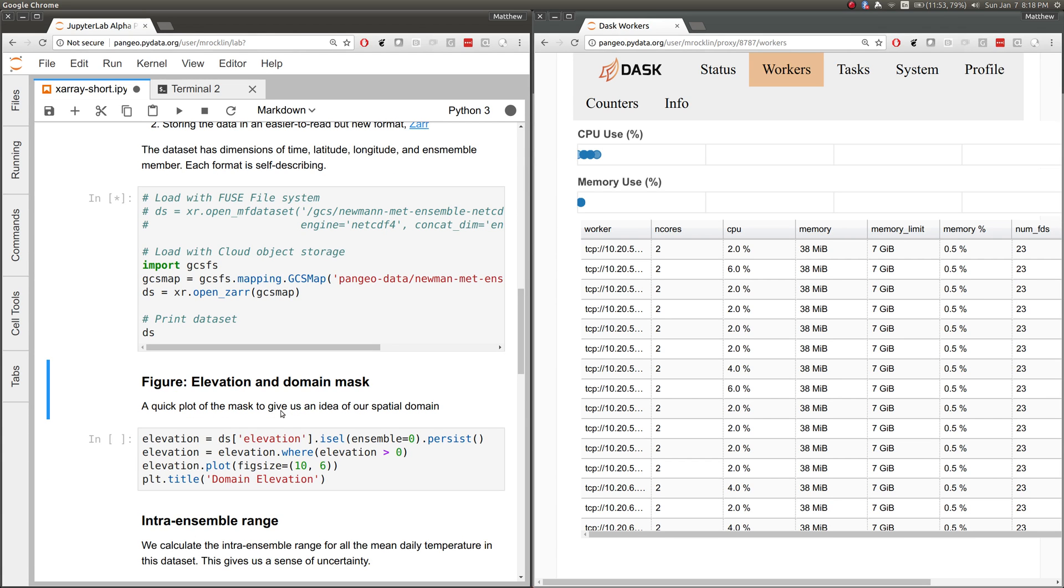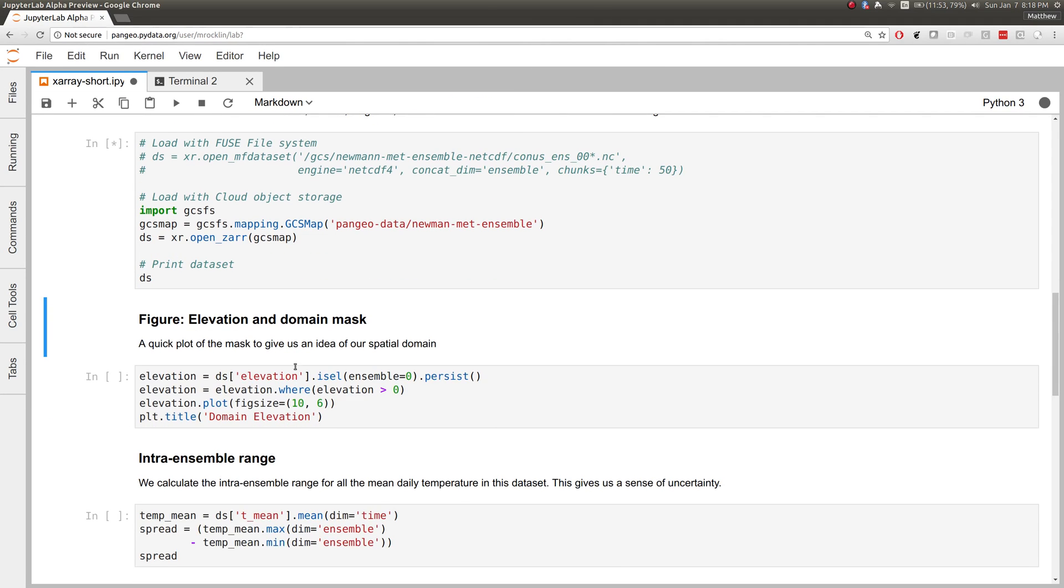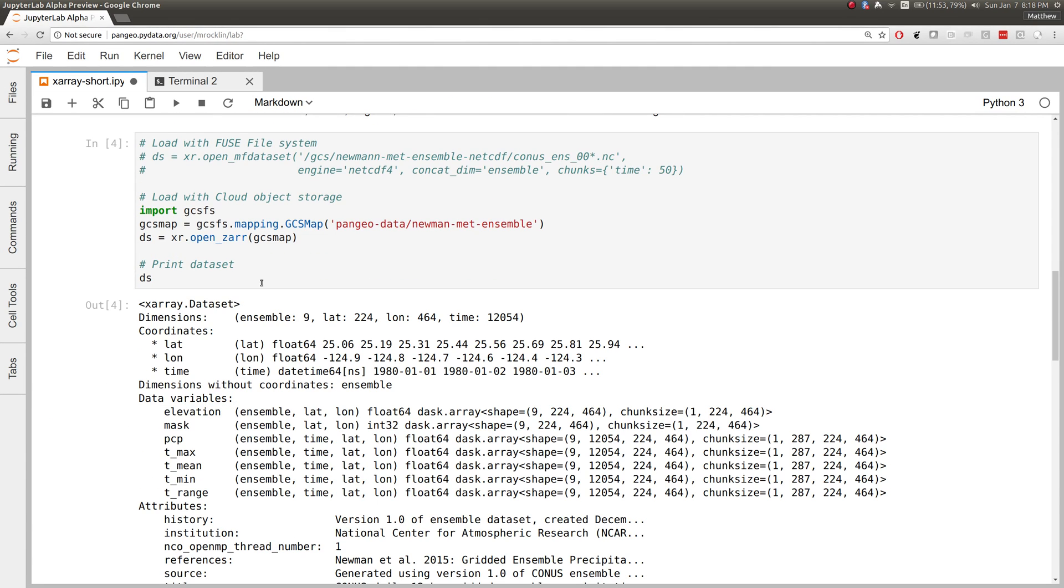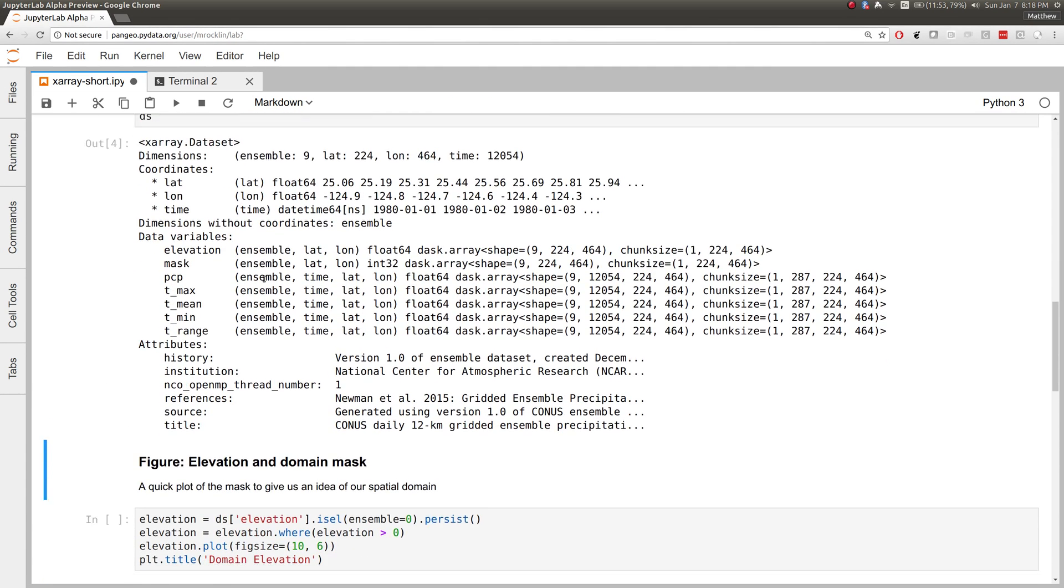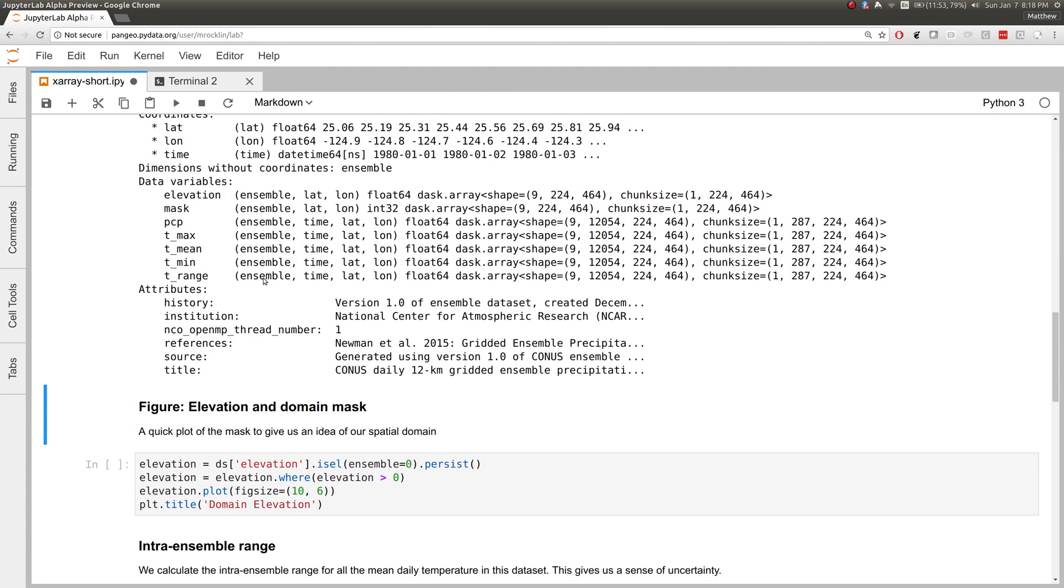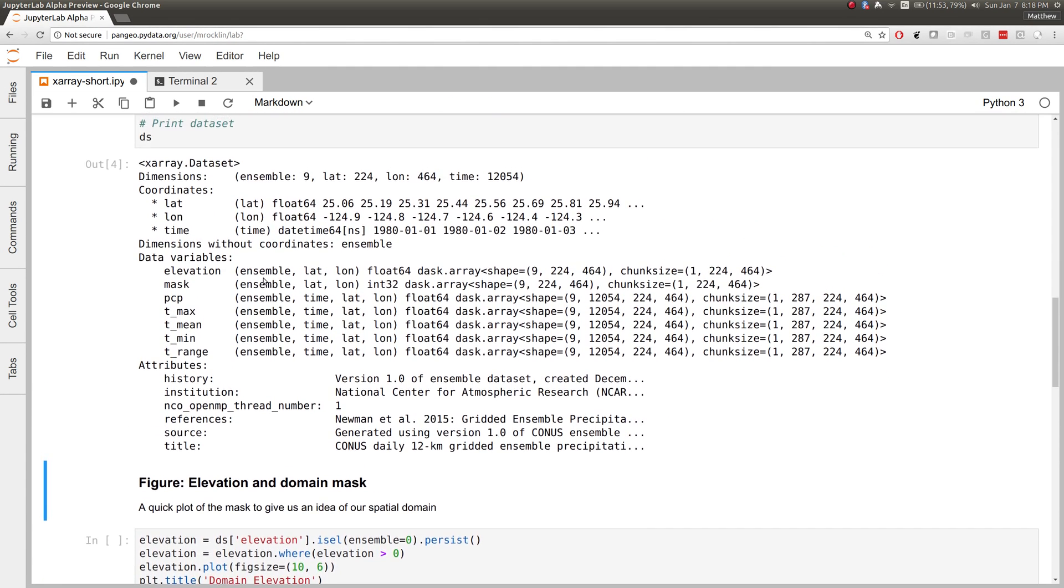Here we have the exact same experience we had before. Here's our Xarray dataset with the same data we played with on the supercomputer, except that now instead of reading from a network file system, it's reading from Google Cloud Storage.